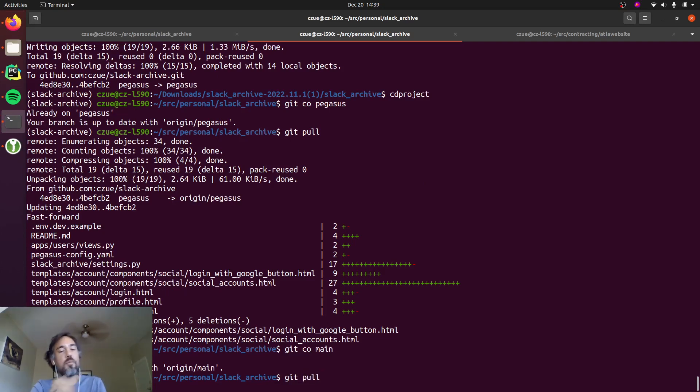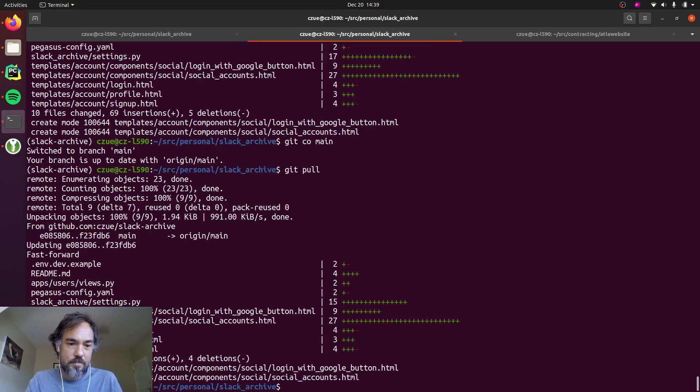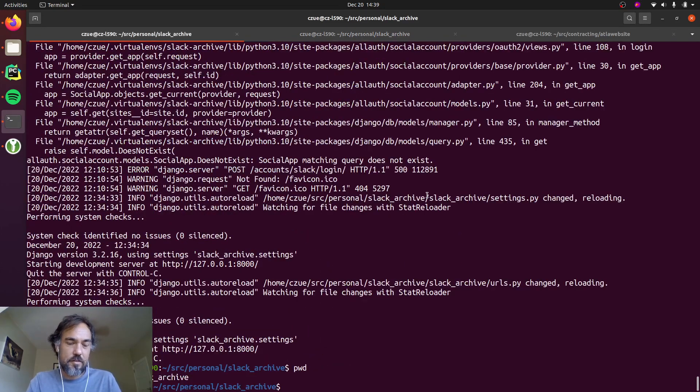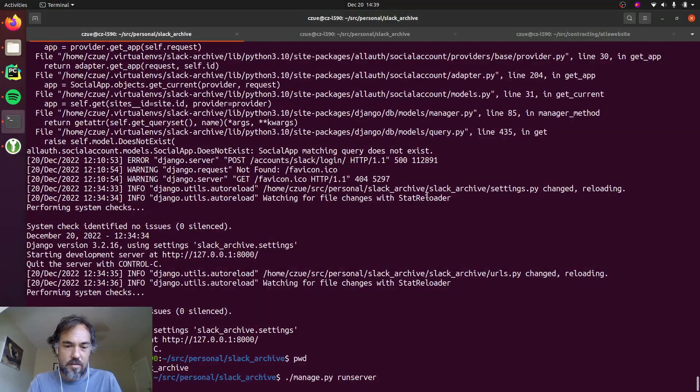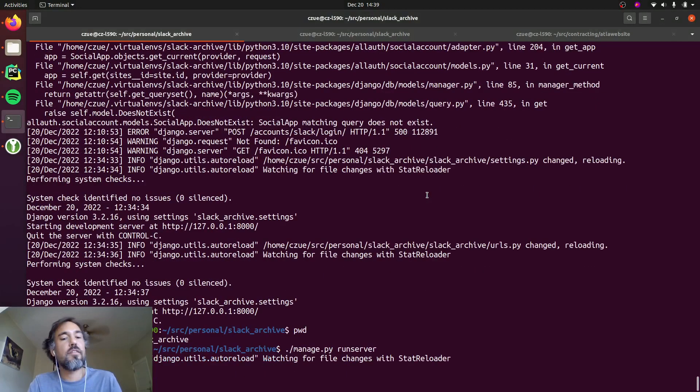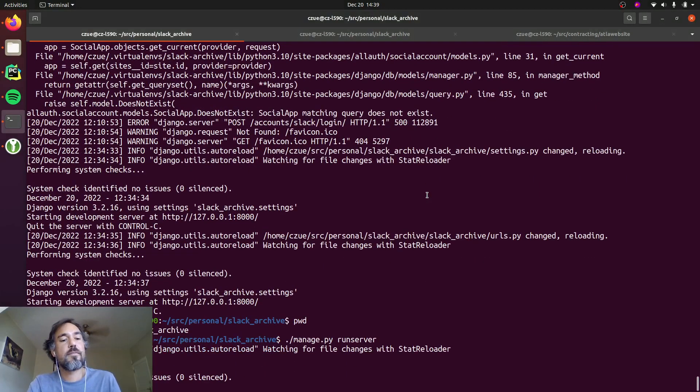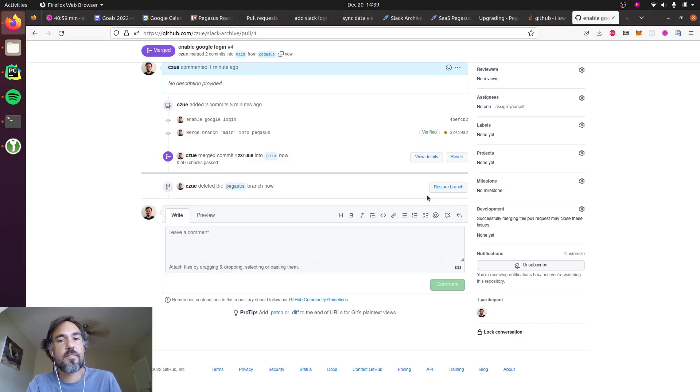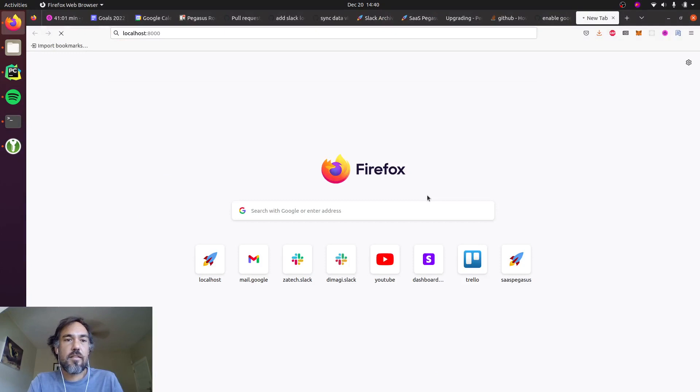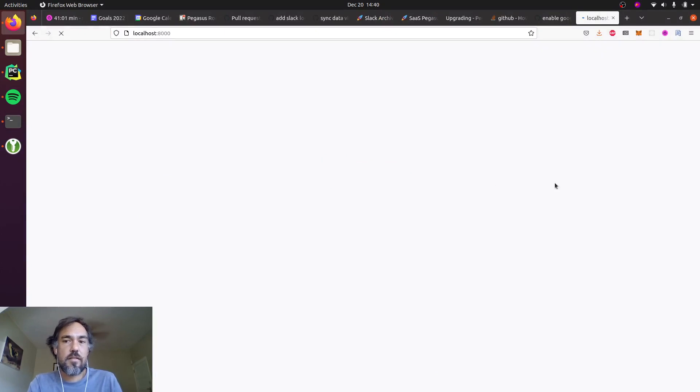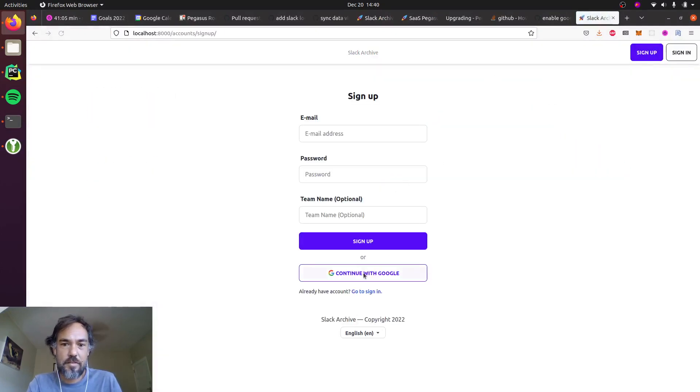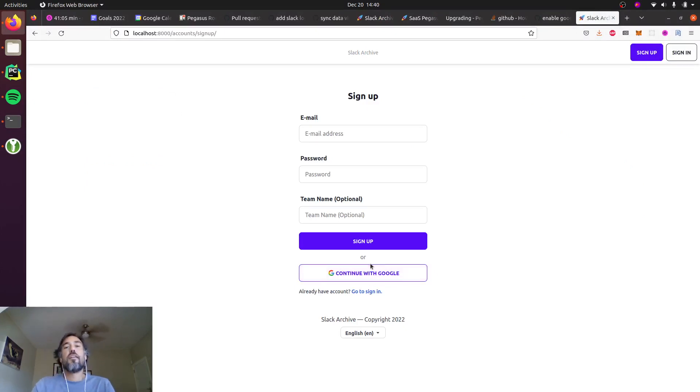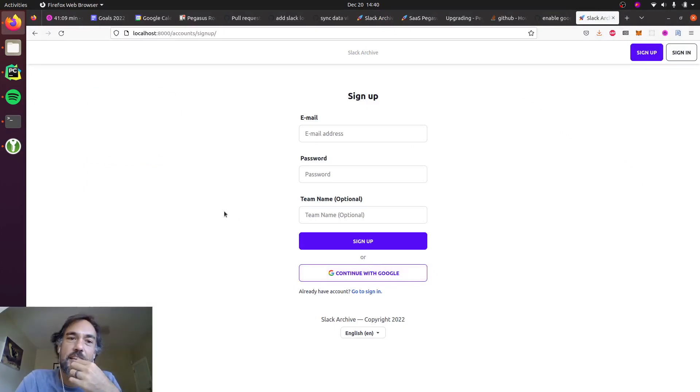So now if I pulled the main branch down, fingers crossed, and let's see.